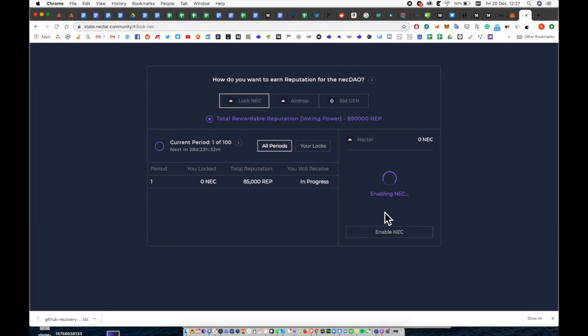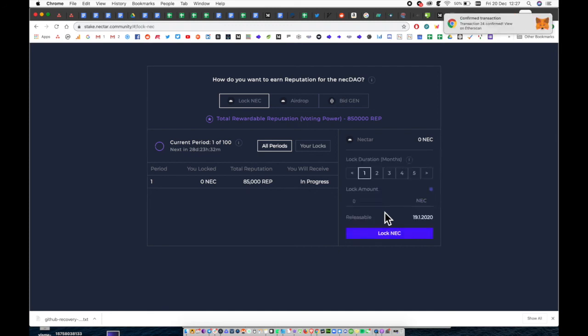Once enabled you can go ahead and stake your Nectar and select which period you like. Up to 12 periods but this can be extended once you've staked your first amount as you can see here.